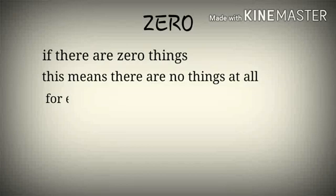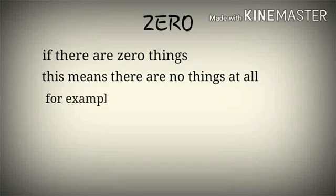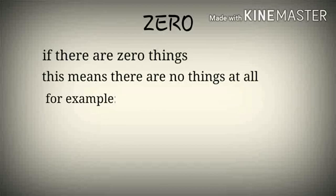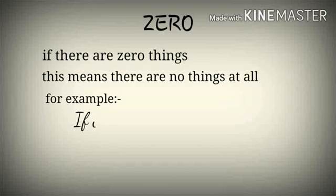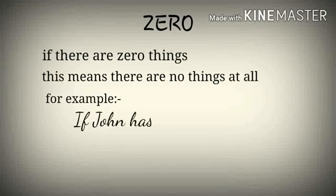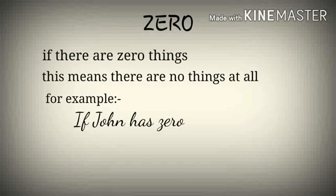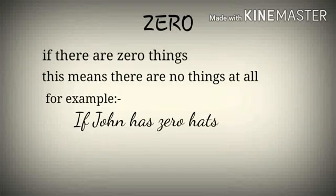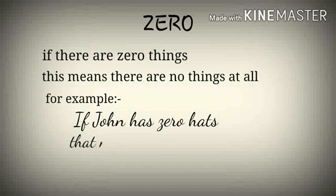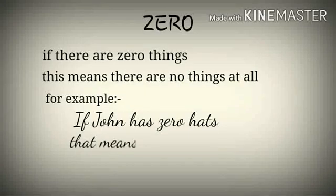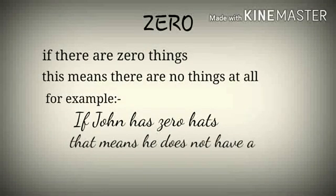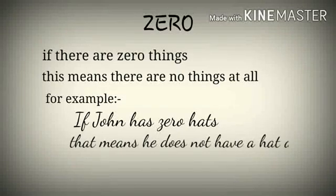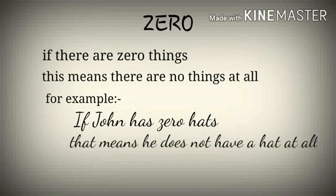For example, if John has zero head, that means he does not have a head at all.